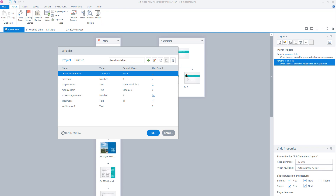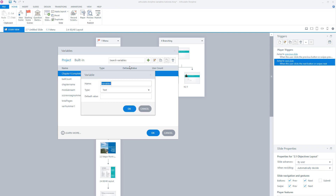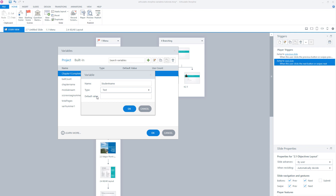Now let's create a variable in Storyline. Click on the green plus sign. The first thing you have to do is enter a name for your variable — make sure this name is descriptive so you know what the variable is used for. In this example, I'll create a variable to store the student's name, so I call it 'student name'. The second step is to select which type of variable you want to create: text, number, or true-false. In this case, it will be a text variable. As a third step, you can give your variable a default value — for example, Mark. Once you've filled in all the fields, click OK.